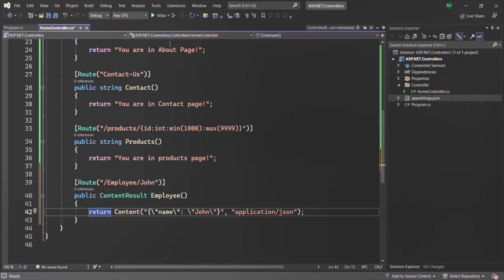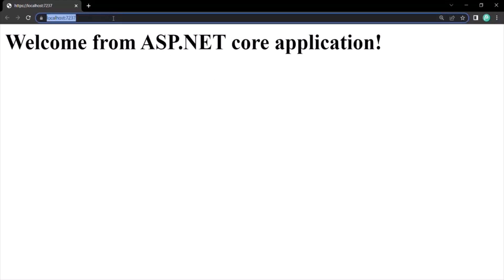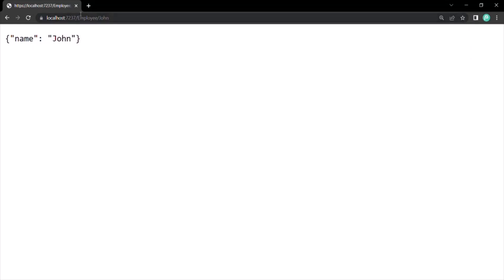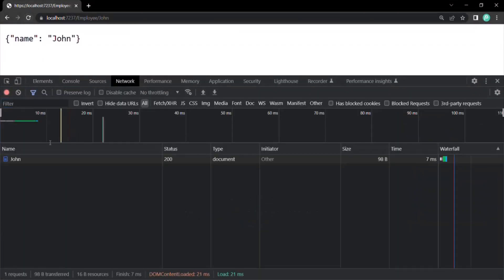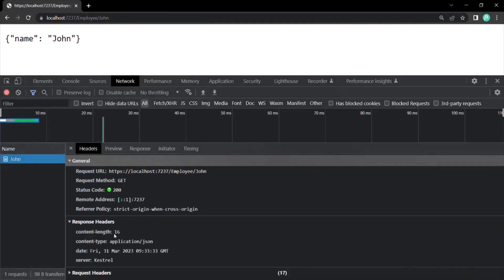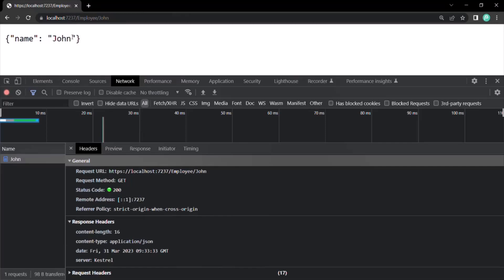Let's run this application. Here we are on the homepage — let's navigate to employee slash John. You can see in the response we have some JSON data. Let me show you the content type. Going to the network tab, making the request again and clicking on the request, you will notice that in the response headers the content type is set to application slash JSON. JSON data starts with an opening curly brace and ends with a closing curly brace. The key is wrapped within double quotes and we have a value. Since the value is a string, it is wrapped within quotes, but if the value is a number, then quotes are not required.